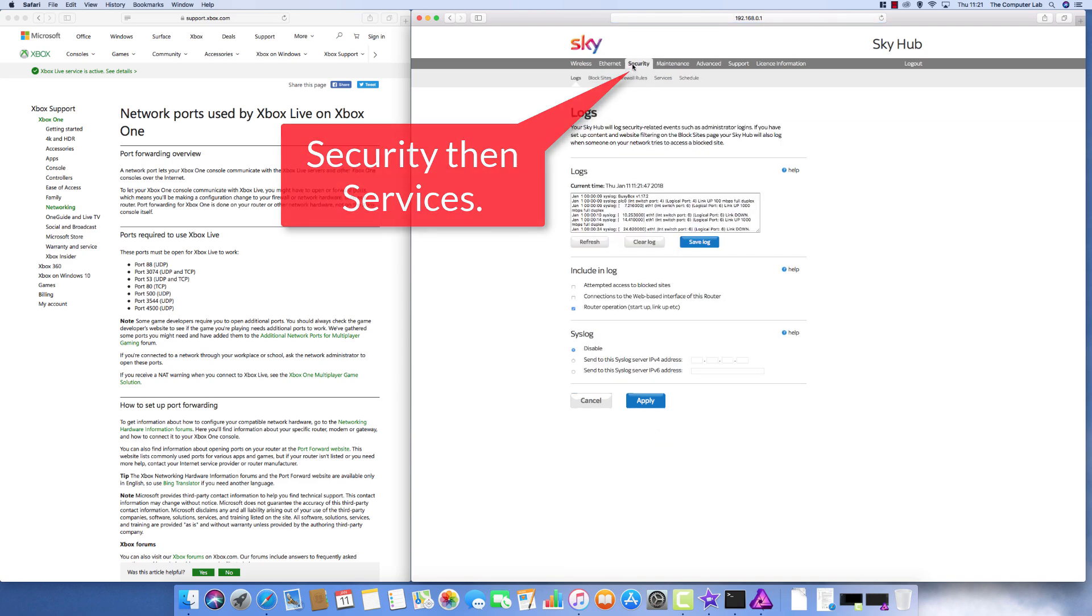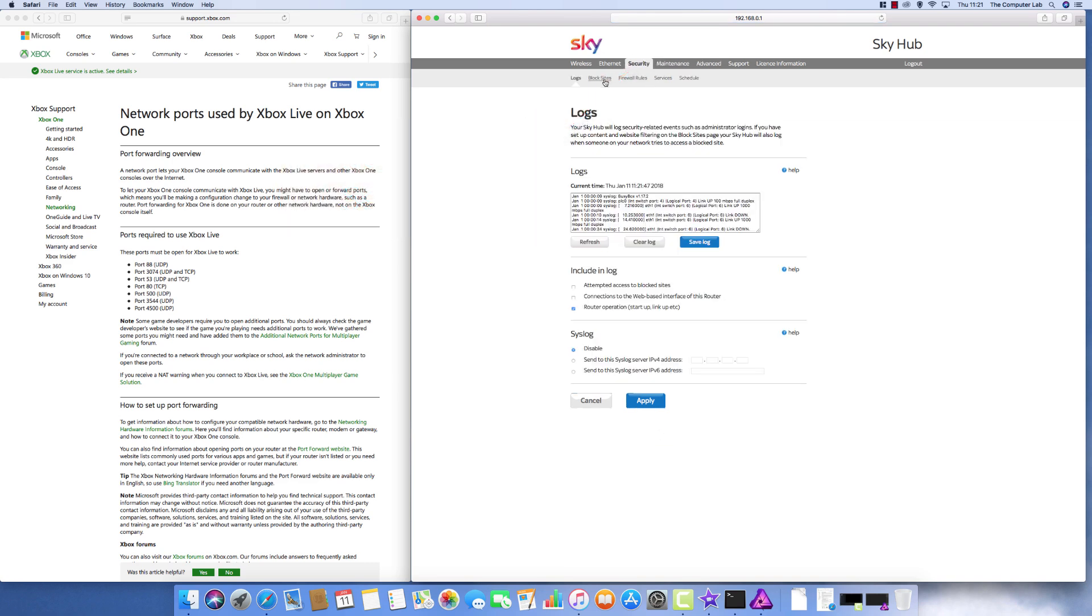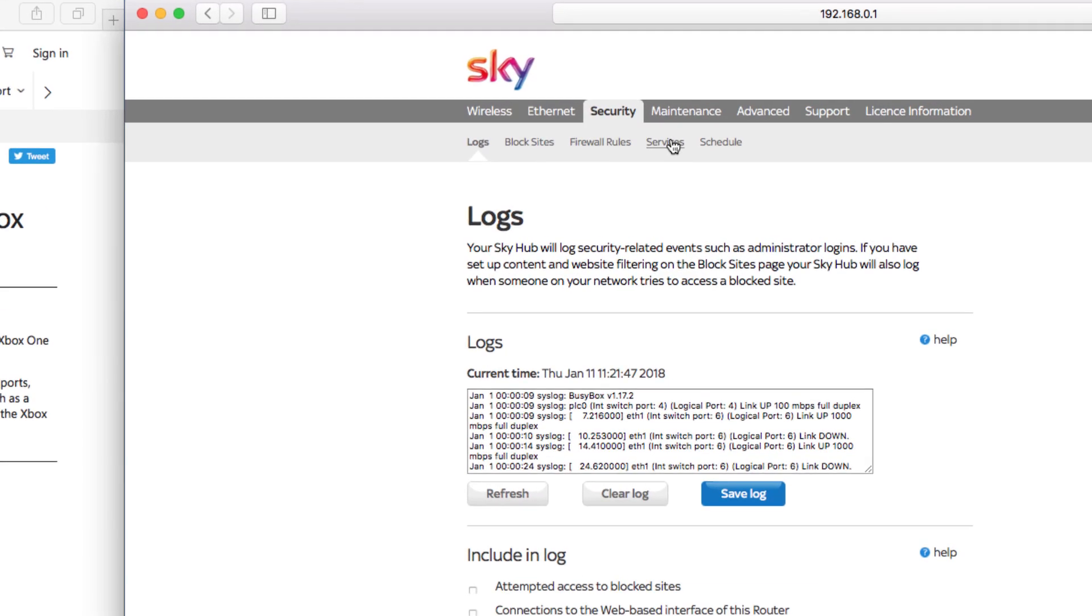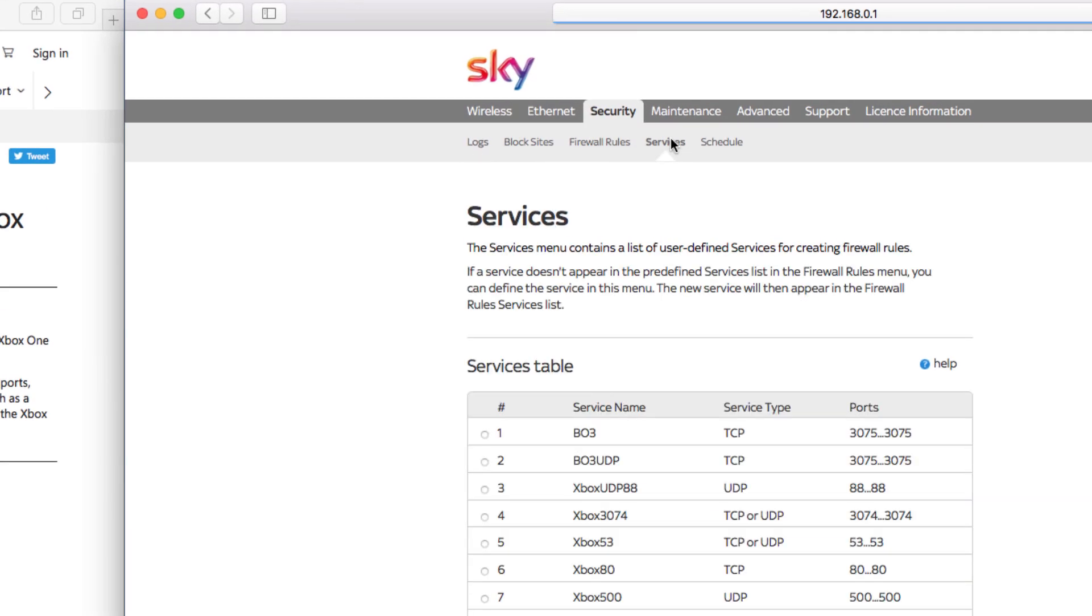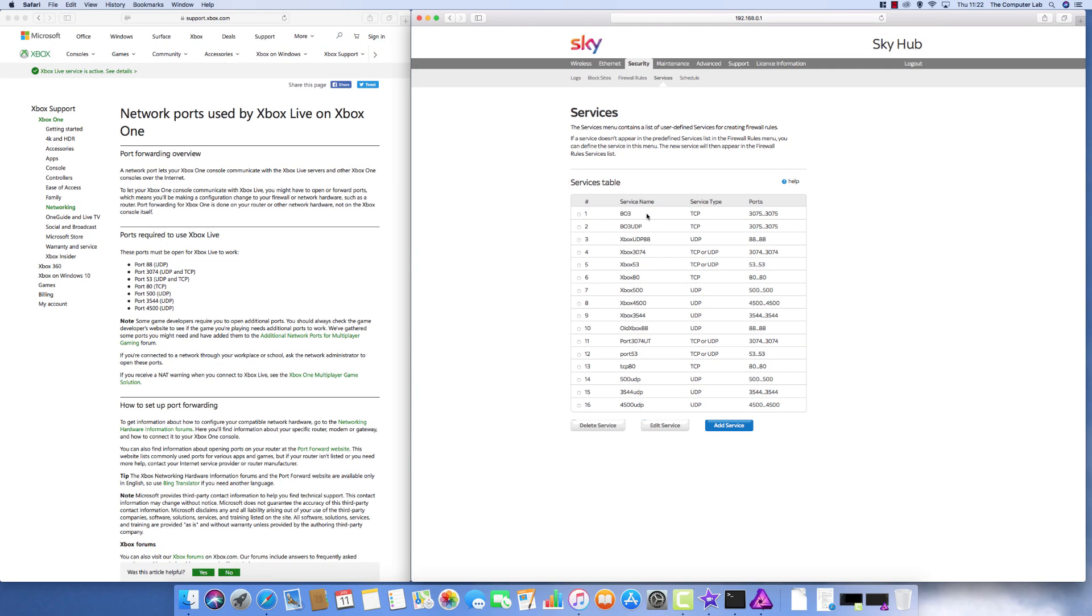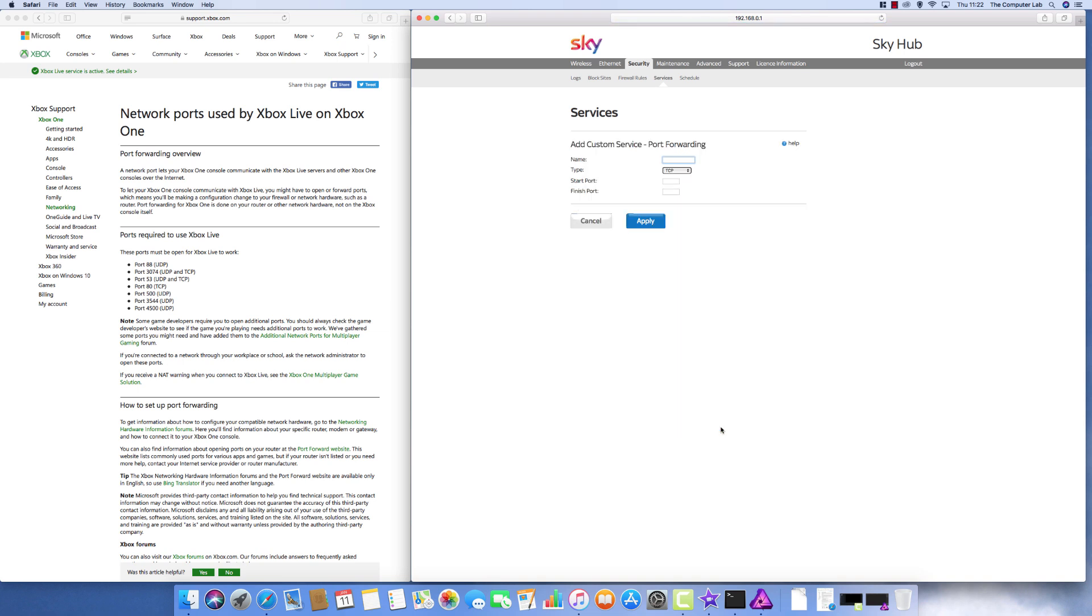In the security section we now need to set up some services. So the firewall rules is the one that we're going to end up in but we need to set the correct services up. So click on services and then these are the ones that I've already added for different machines on the network. And these need to tally to the ports that you can see on this page that I've opened up on the left hand side. So I'm just going to set up a couple in here so you can see how they're set up.